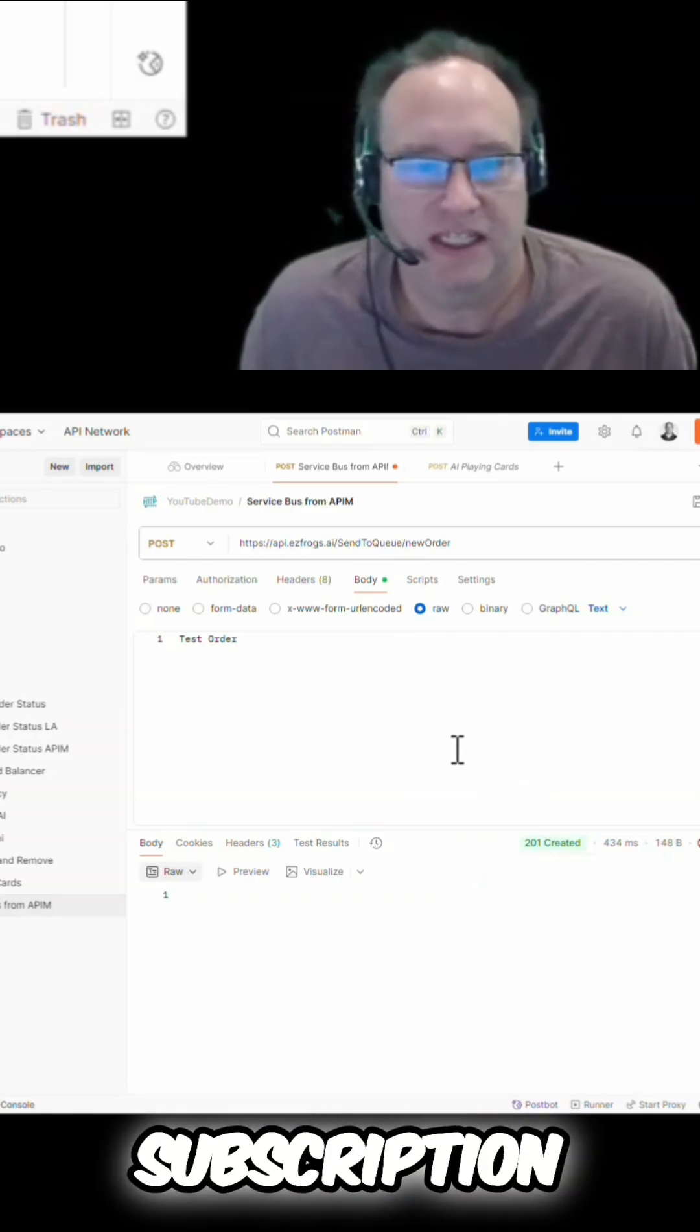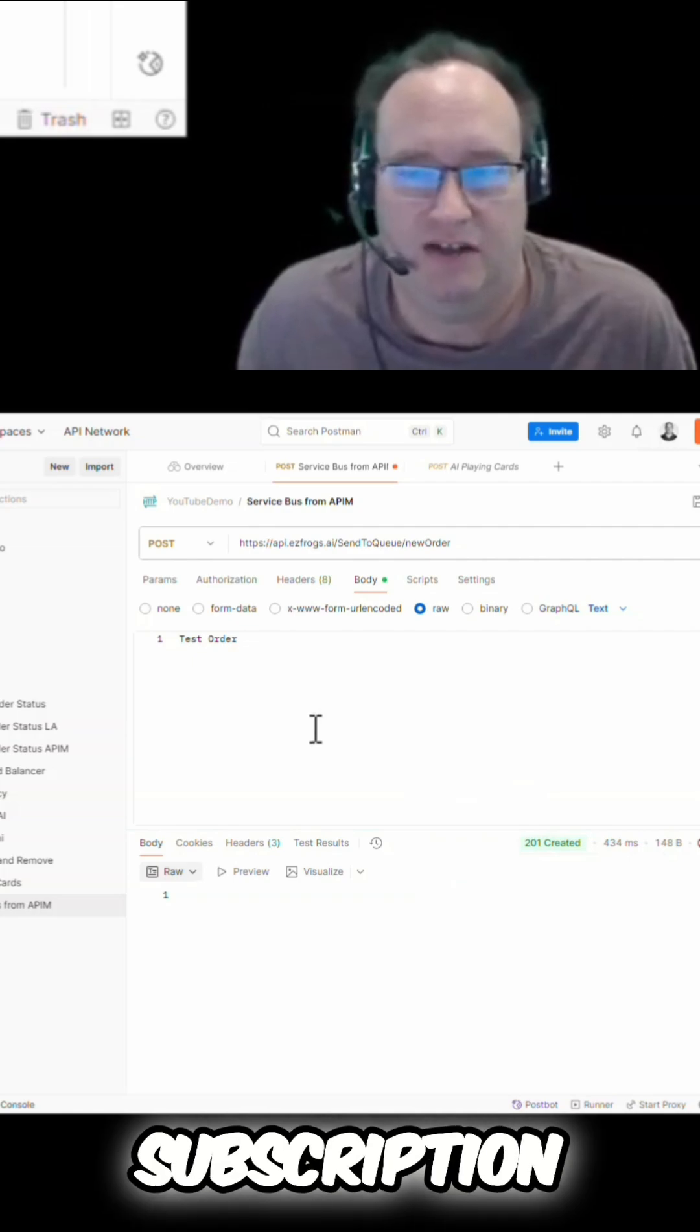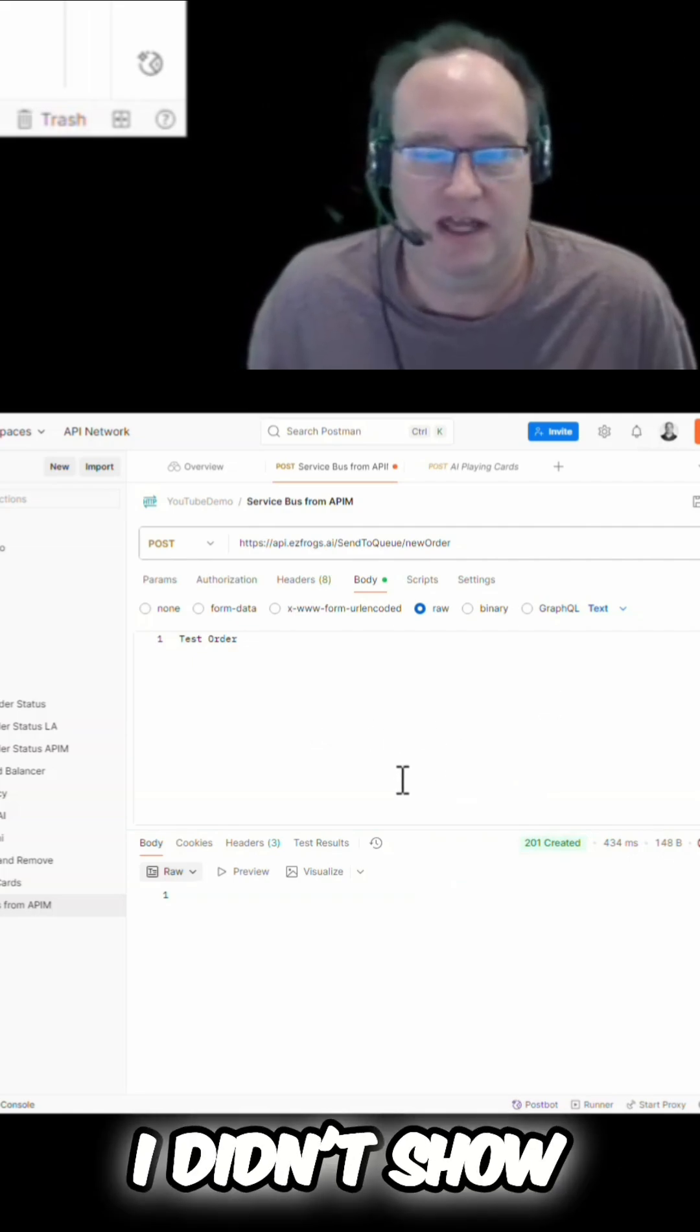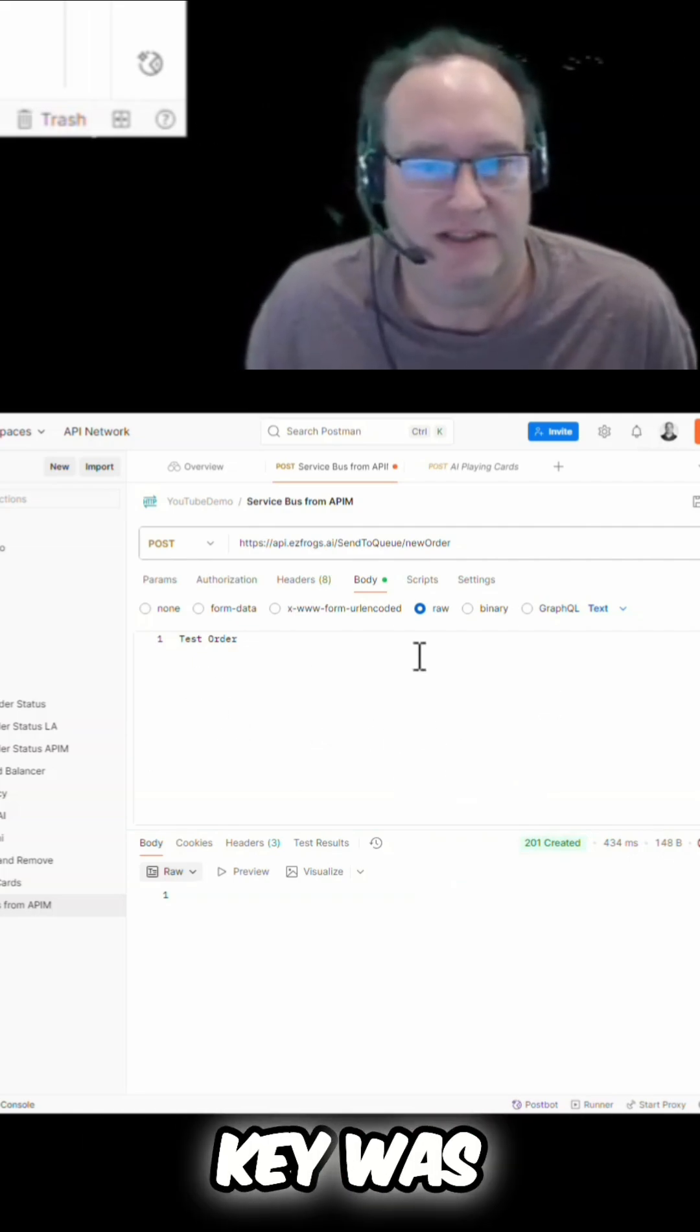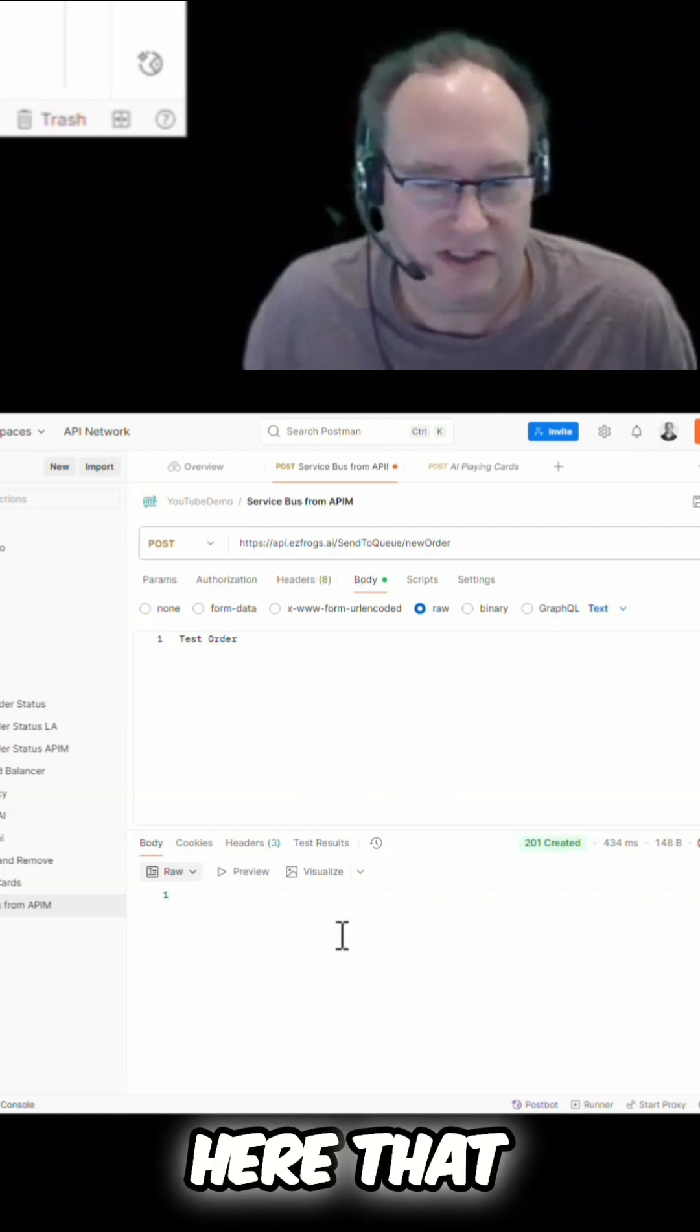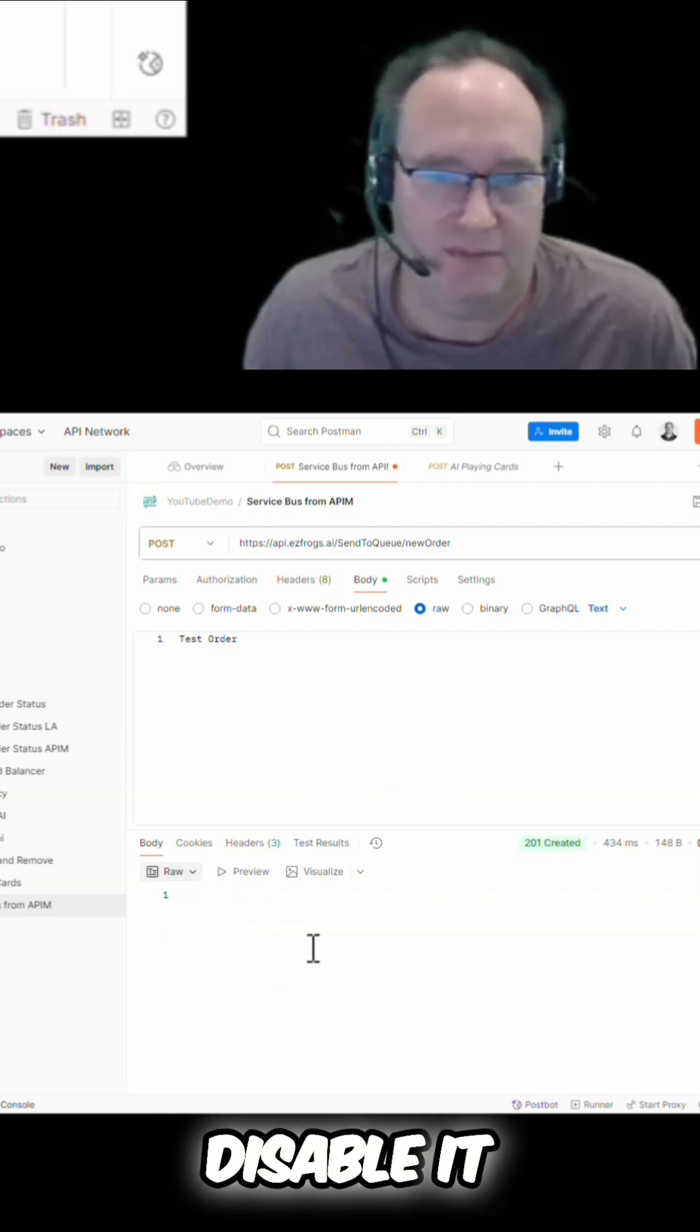Now one thing I should note is I did also disable my subscription key, so I didn't have to set a subscription key on that. I kind of skipped that step, I didn't show you that. But the subscription key was disabled.